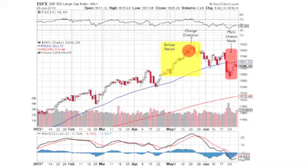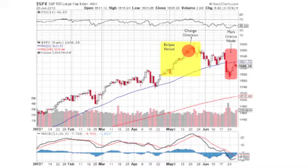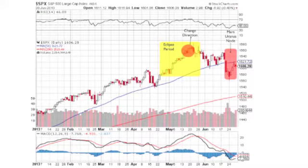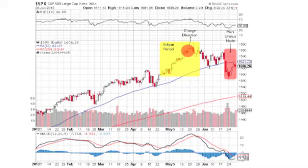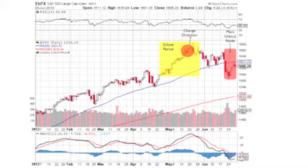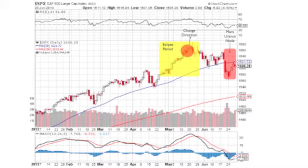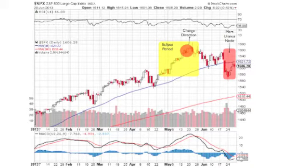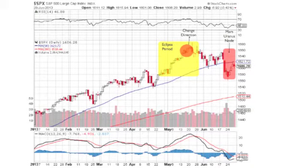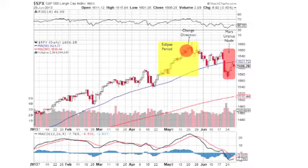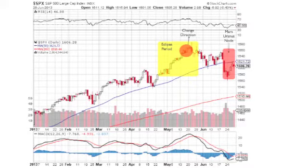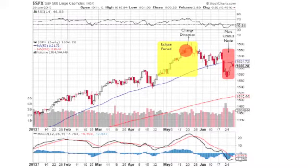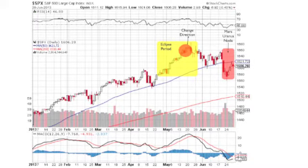Now we have the chart of the S&P 500 — since it's the biggest market, we can look at it for actual volatility. Look how I overlaid the eclipse period. You can see at the top of the eclipse period that the market changed direction. It's very common with eclipse periods that you'll have a market direction change. Then we wound up having a lot more violence at the end of June.